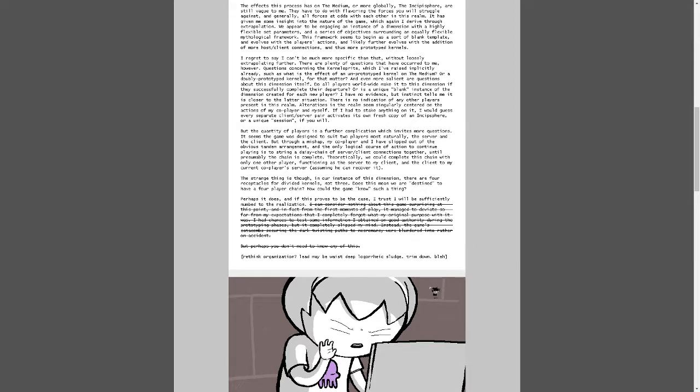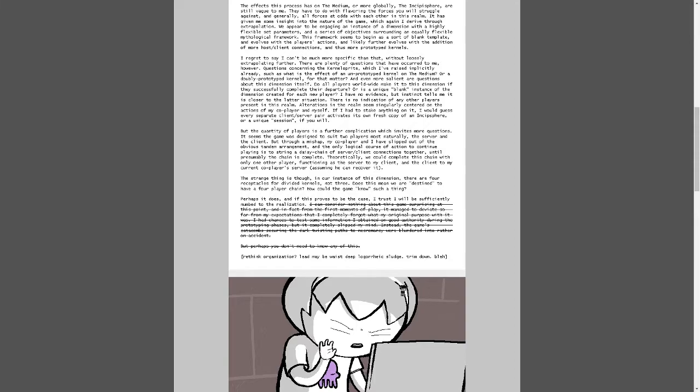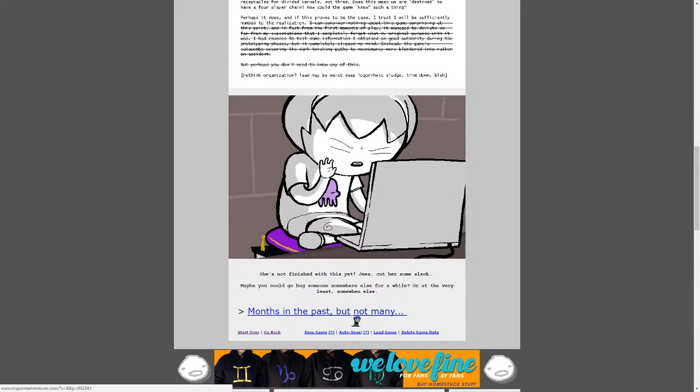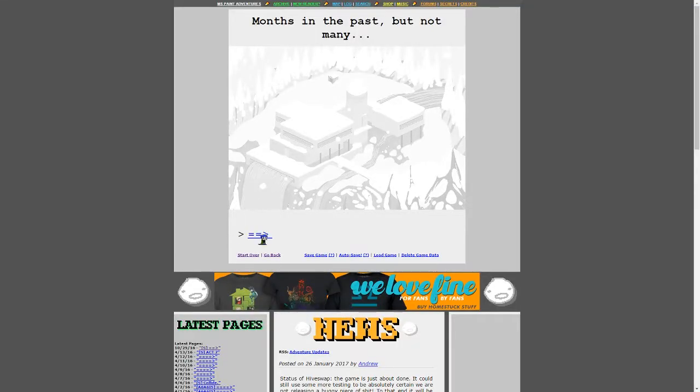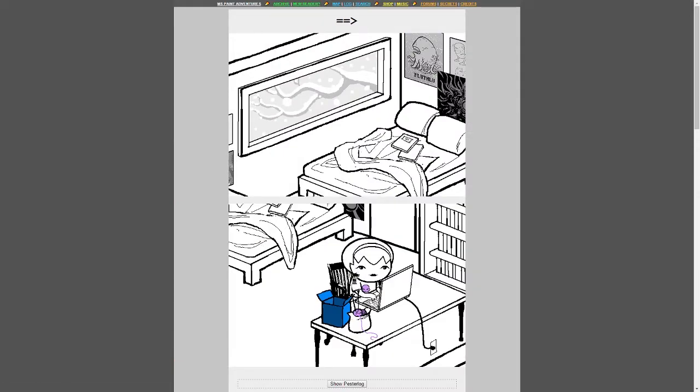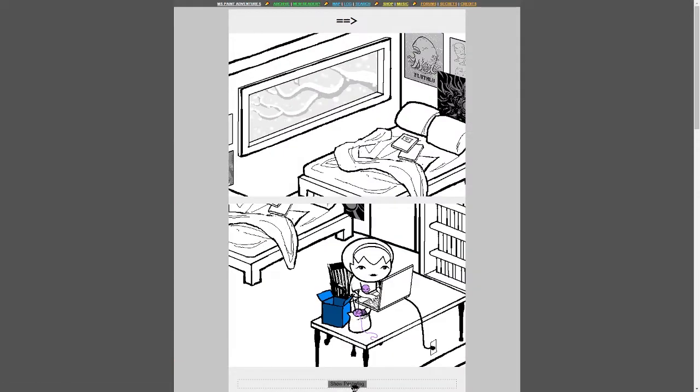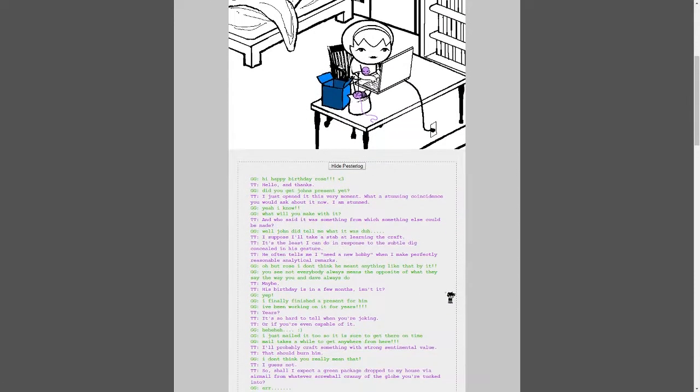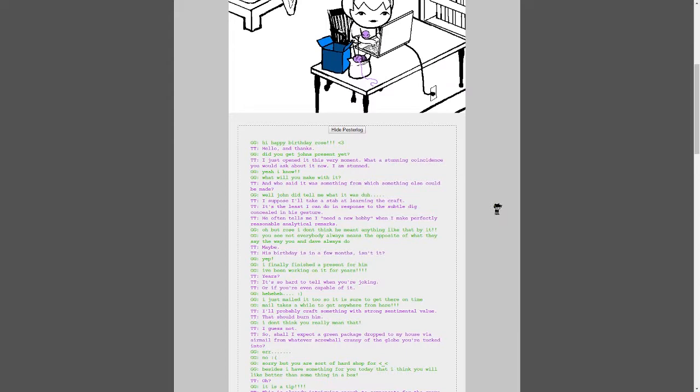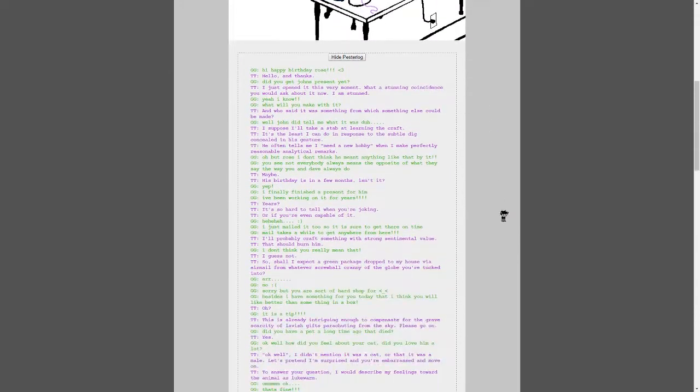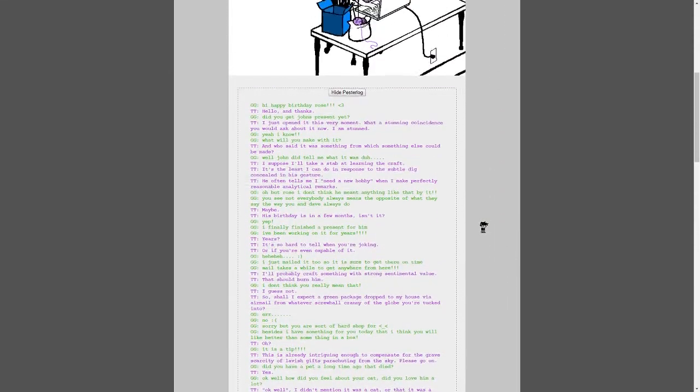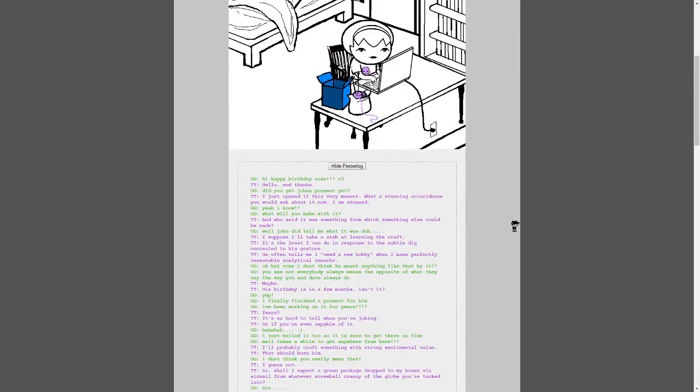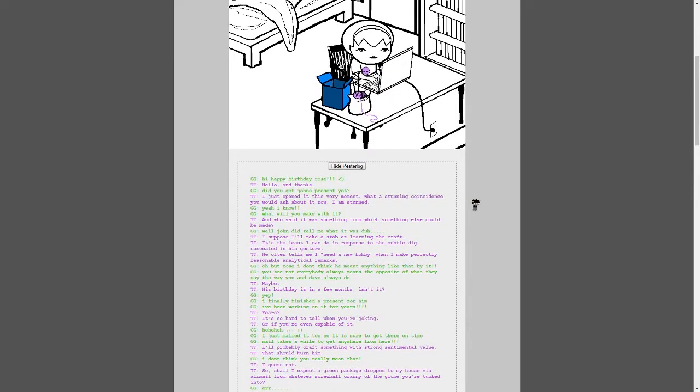Perhaps you don't need to know any of this. Rethink organization? Rethink organization. Maybe. Waste deep. Blah, blah, blah, blah, sludge. Slim down. Well, trim down. Blah. She's not finished with this yet. Jeez, cut her some slack. Maybe you should bug something somewhere else for a while, or at least the very least, someone else. Months in the past, but not many. All right. Oh, wow. Hey, Henry. Torture for the both of us. Yeah. Oh, excuse me. I'm sorry. Yeah. Okay. Ready? Yep. Yeah. Hi. Happy birthday, Rose.